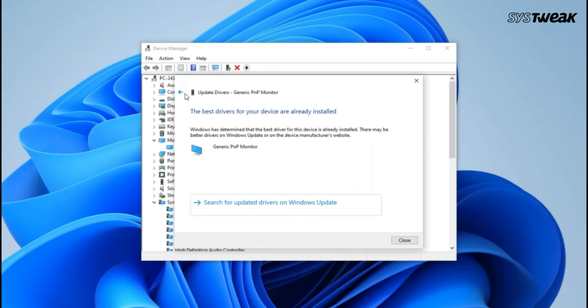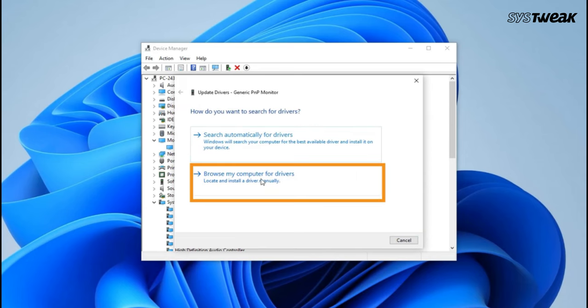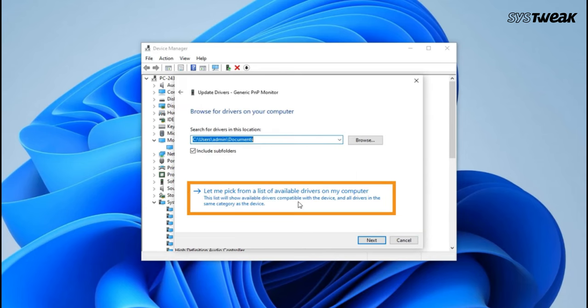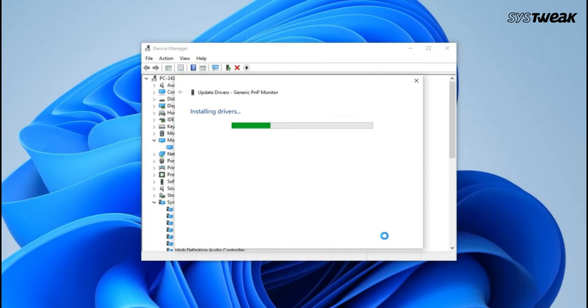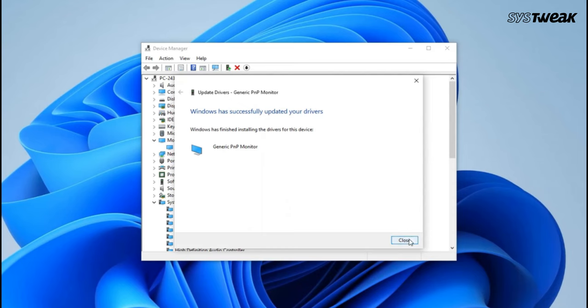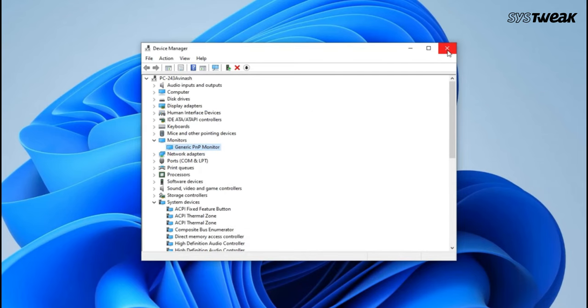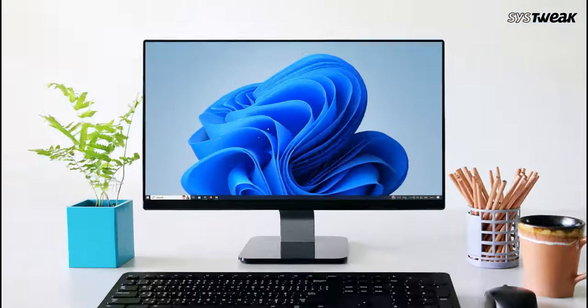Then go back and click Browse My Computer for Drivers. Here choose Let me pick from a list of available drivers. Again, you will see a list of drivers. Select the drivers and click Next to install it and check if it fixes the issue. If not, try the Next Driver option if available.